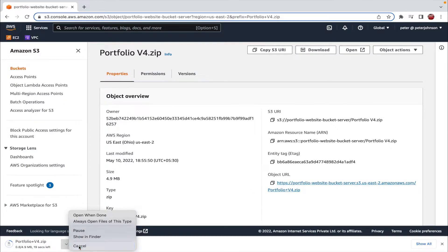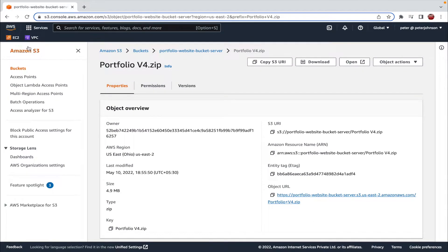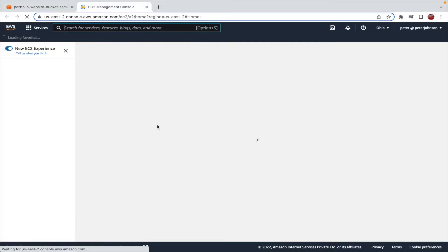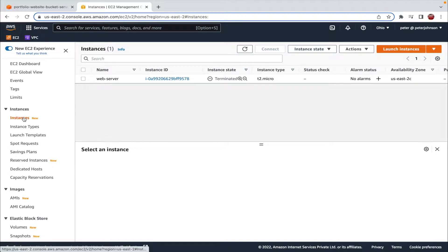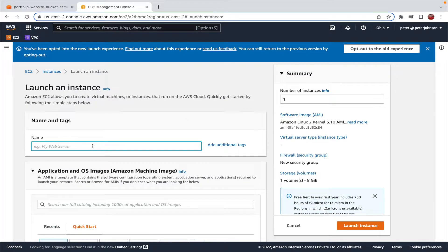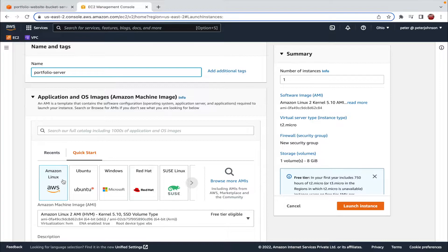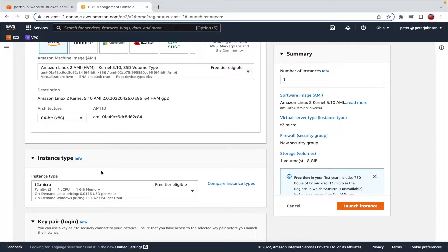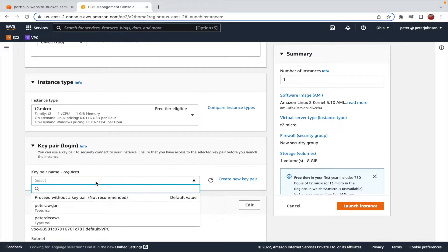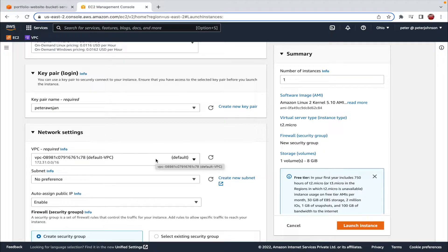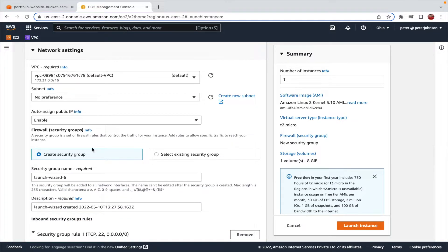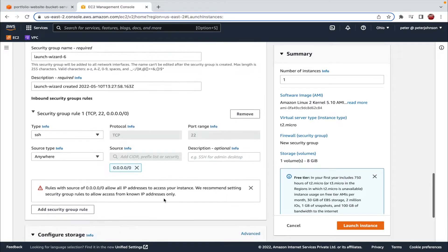Now it's time to create an EC2 instance. I'll open a new tab for the instance creation process and click on Launch Instances. I'll provide the name 'portfolio-server' and select the Amazon Linux AMI. The instance type is going to be t2.micro, which is a general-purpose instance. I already have a key pair, so I'll select that. For network settings, I'll click Edit and select the default VPC.